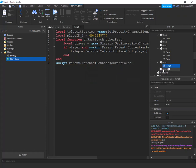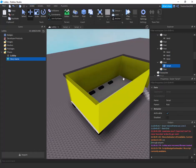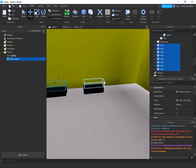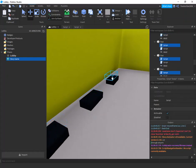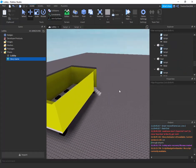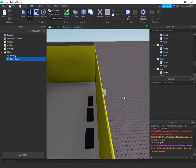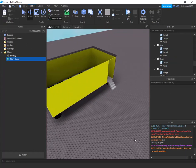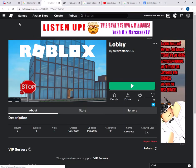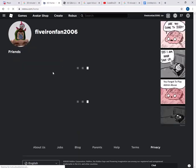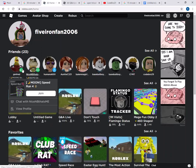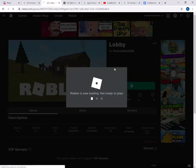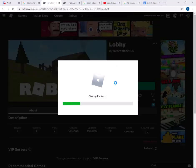That is it — we're done scripting. Copy that script, find all the invisible parts you made on top of the seats, highlight them in the Explorer, right-click and select 'Paste Into Selected'. Now publish to Roblox because you can't teleport to another game in Studio. Let's test this out and make sure everything works fine.